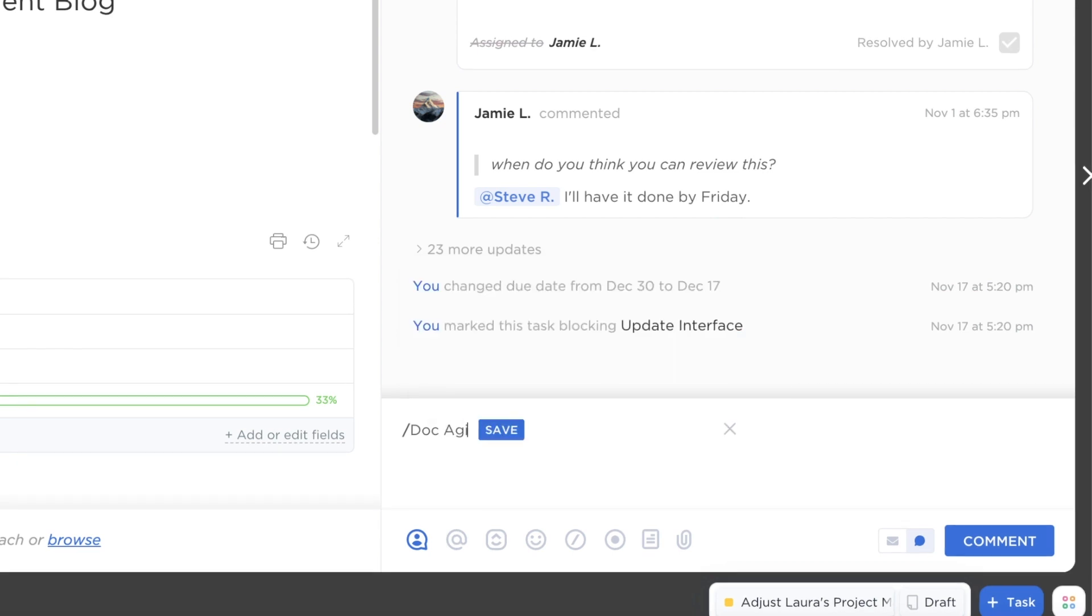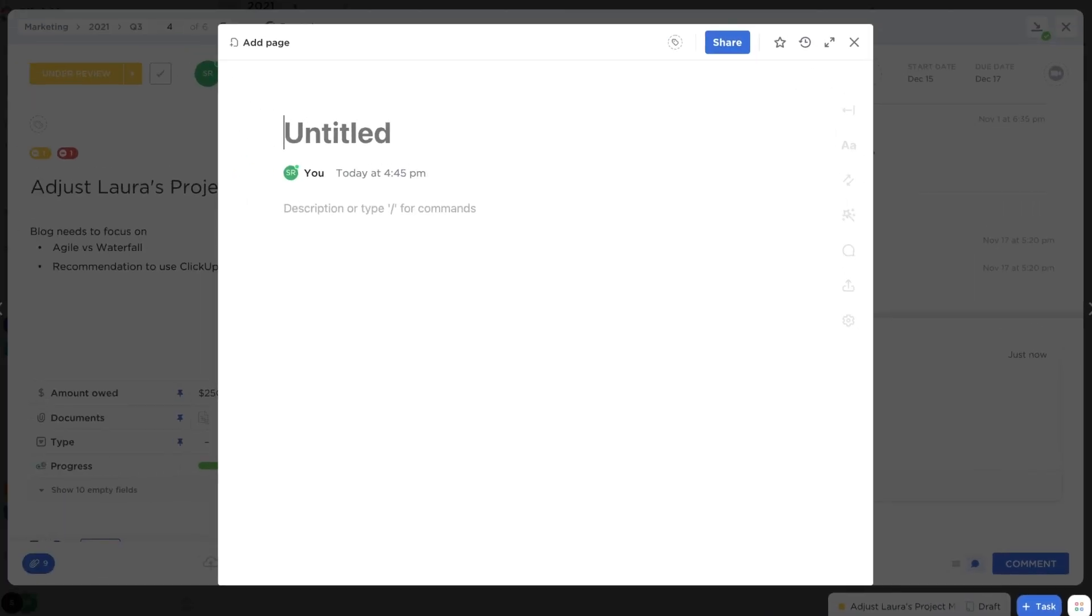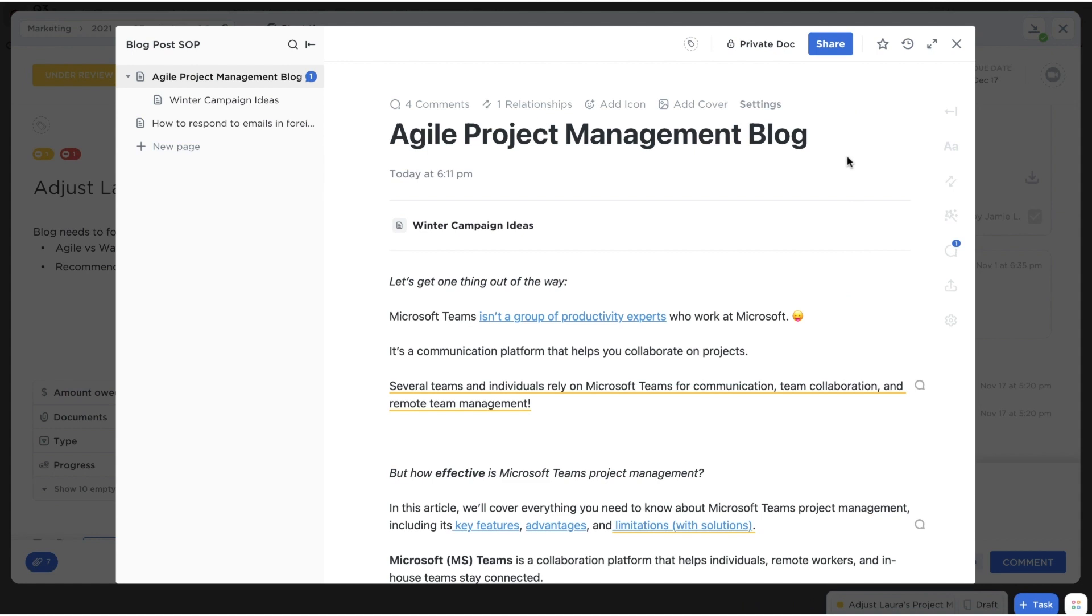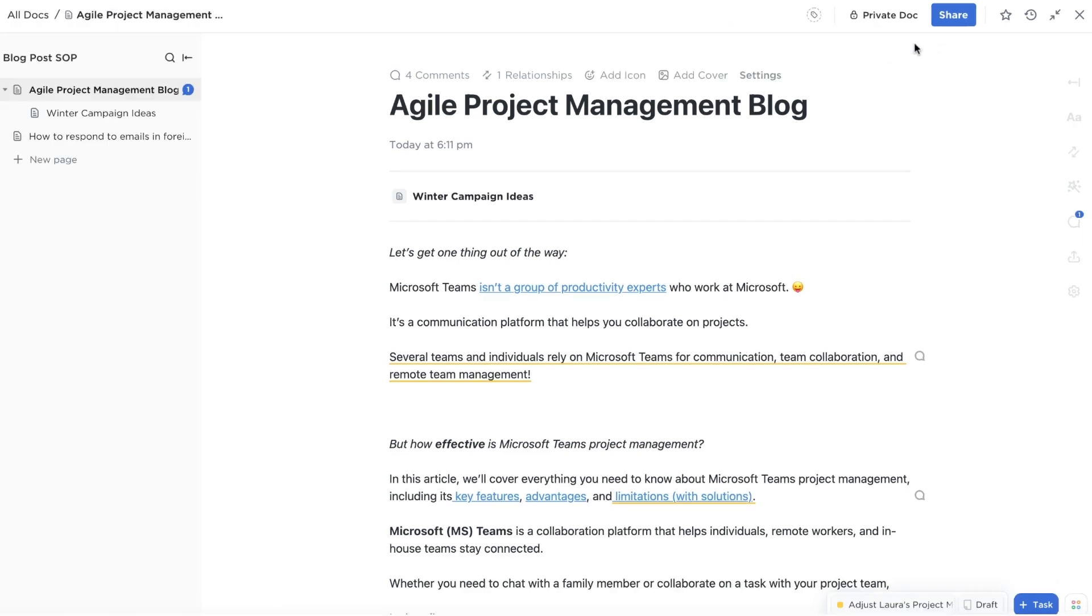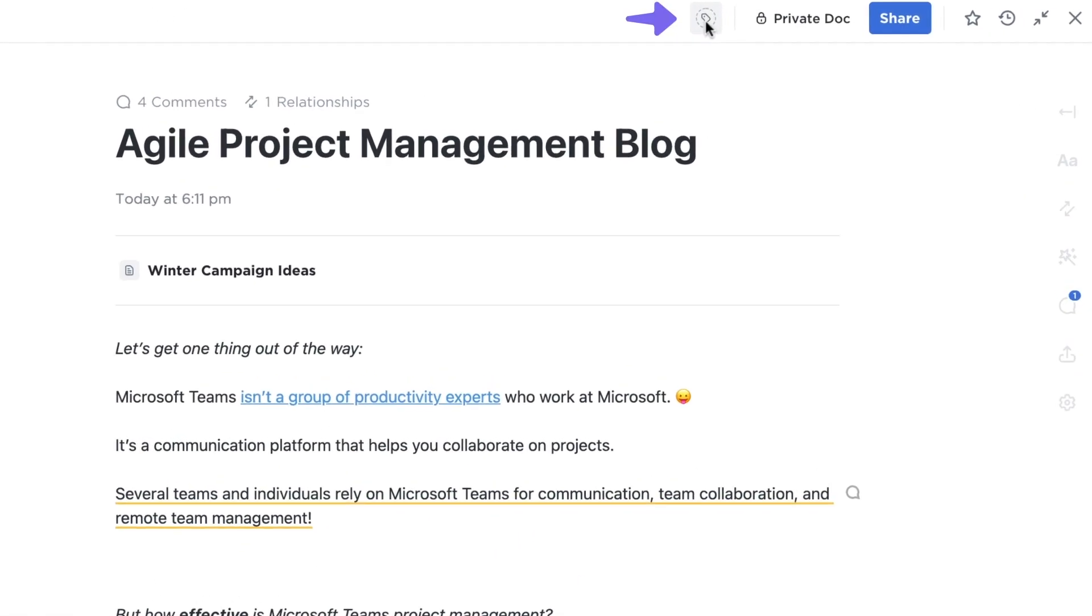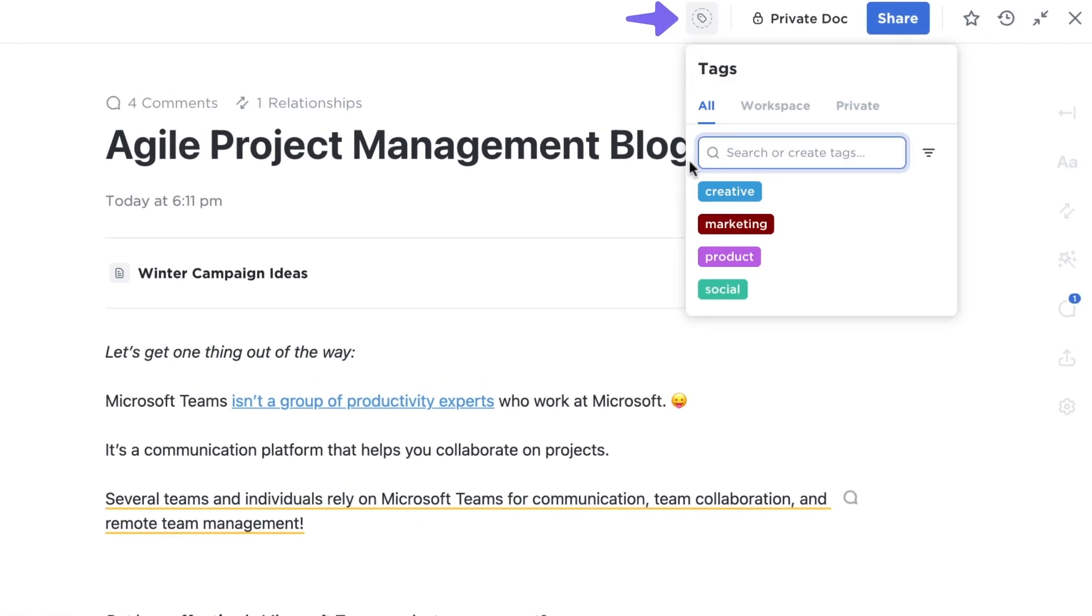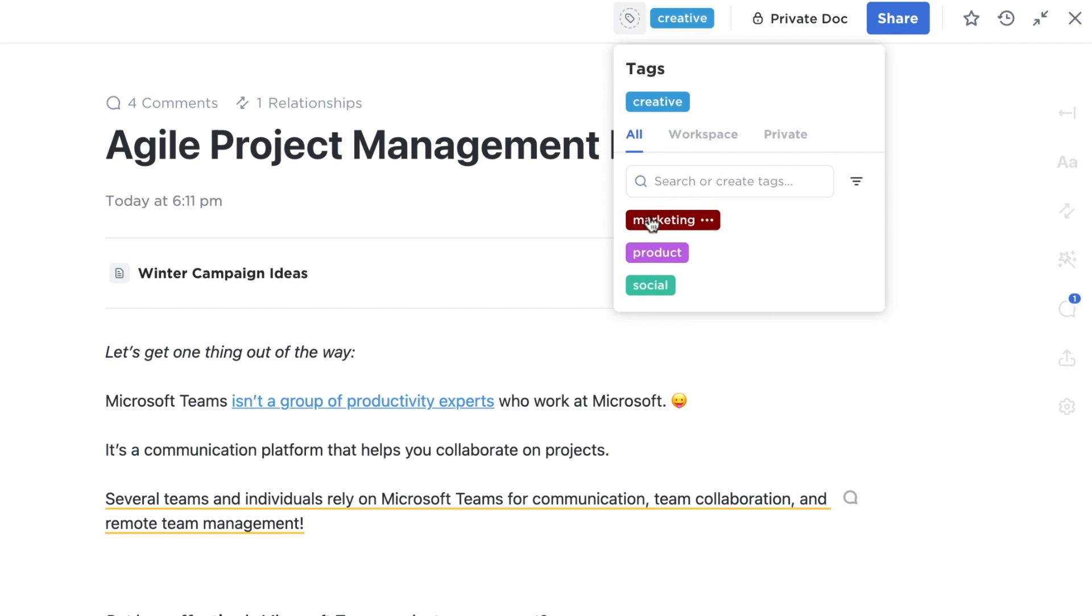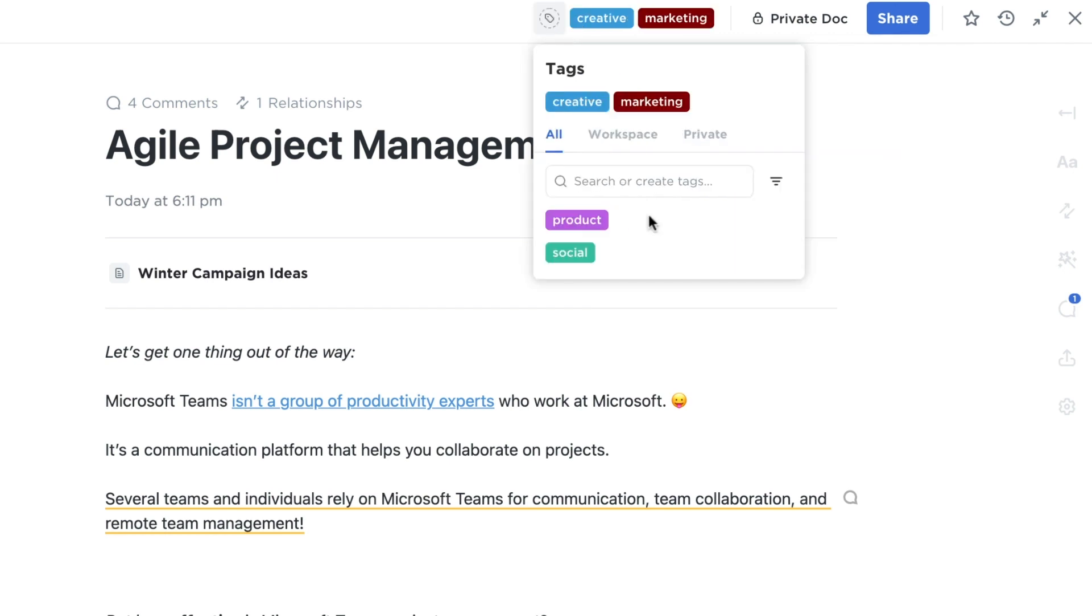Next, give your doc a title and you're ready to start. At the top right of your page is a tag icon where you can apply a searchable tag to your doc, the same way you would tag a task.